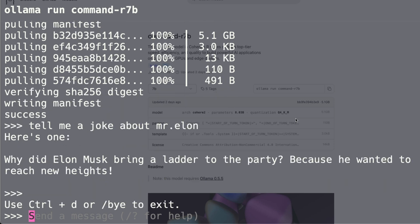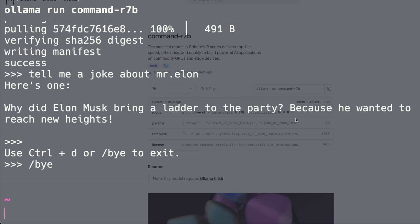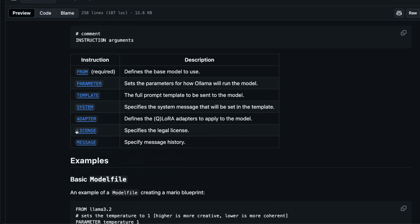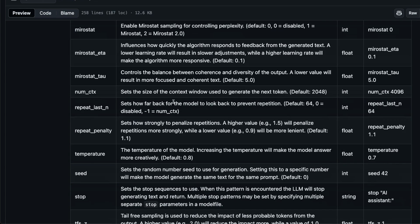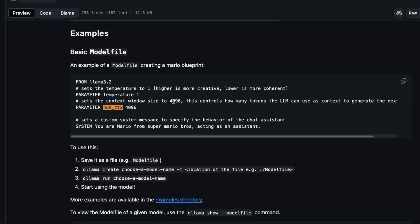But joke generation is not the most important use case for this model. The key use case is long-context and RAG tasks. To enable the full 128K context window, you need to create an Ollama model file. By default, the long context is not active — you have to change it using Ollama's model file parameters.